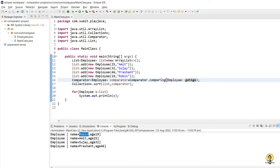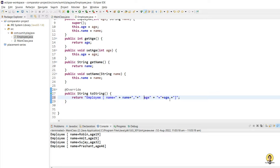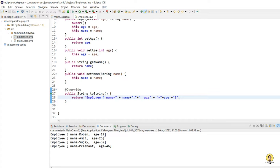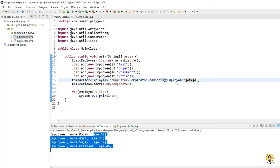Robin is having age 19, so it is coming first. Then Amit with 25, then 32, then 46. So it has sorted on the basis of age. We have seen how to sort on the basis of name and how to sort on the basis of age.